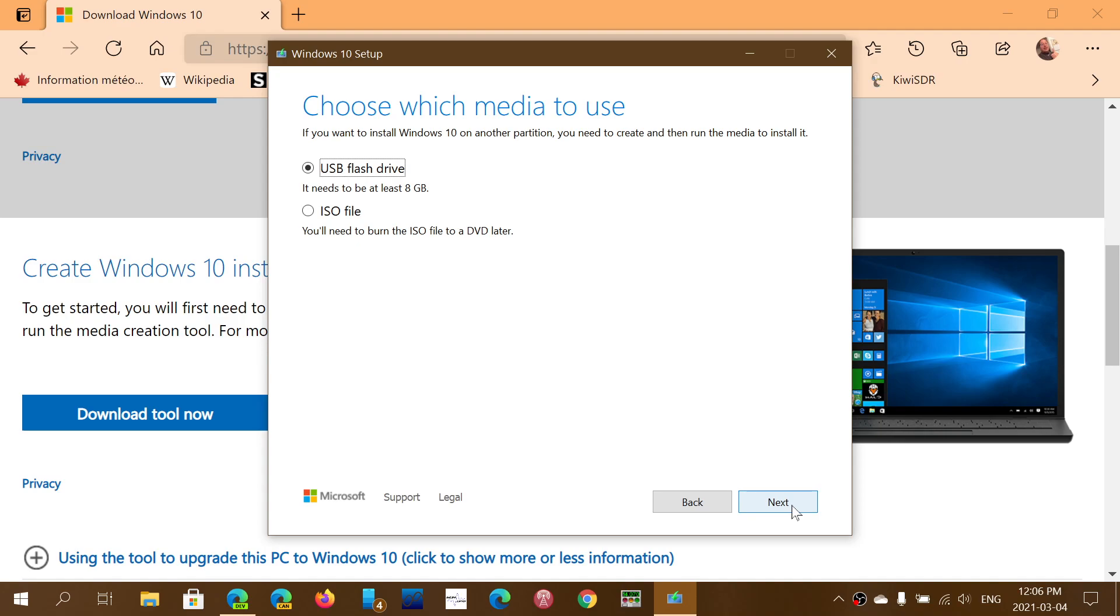At the same time, the good news about that is you'll have a copy of Windows that you can keep in case something is going wrong and you need to actually have something to upgrade. So these are little things that you can try.